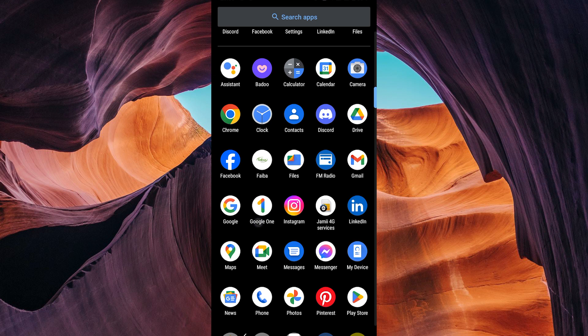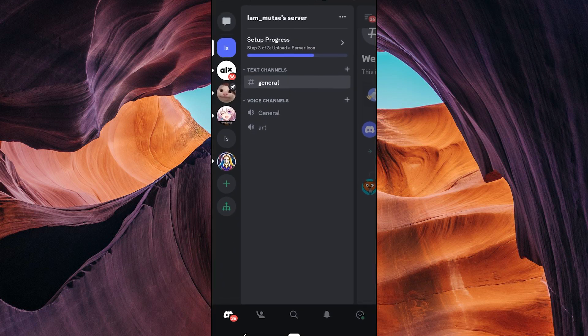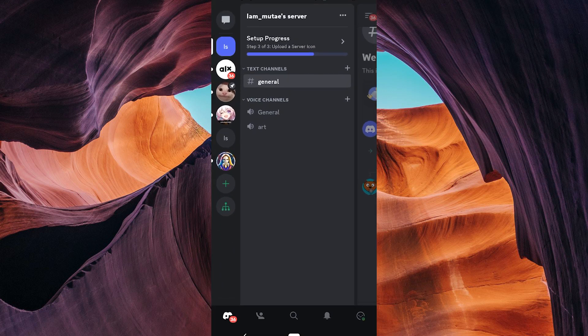First, make sure you have the latest version of Discord installed on your device for new and additional features. Then, open your Discord app and ensure you're logged into your Discord account. You will land on your server list.